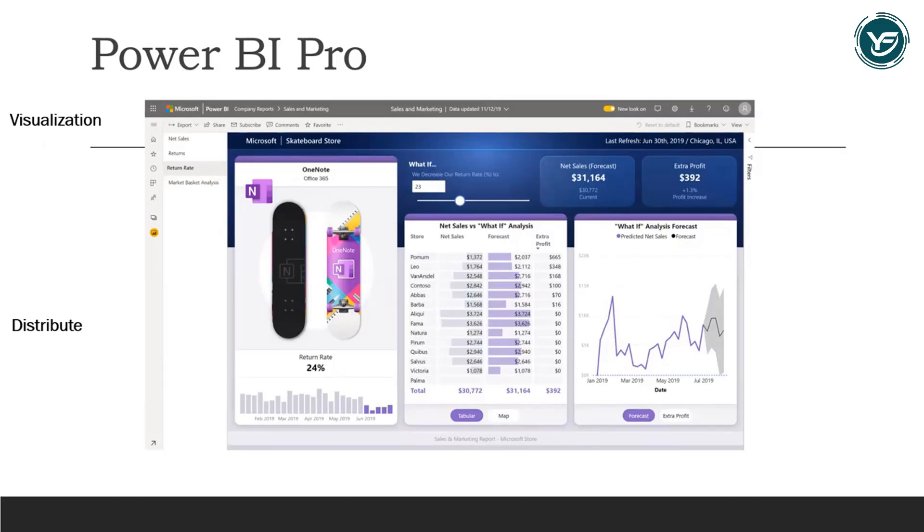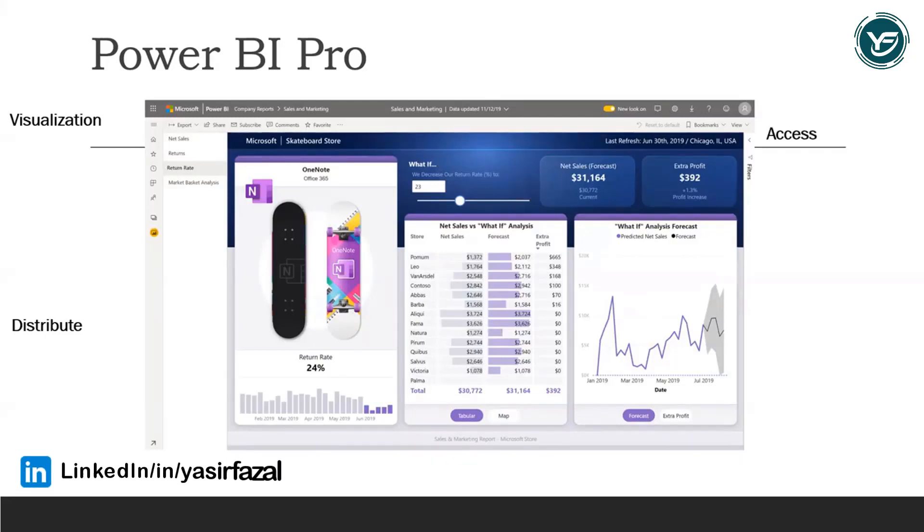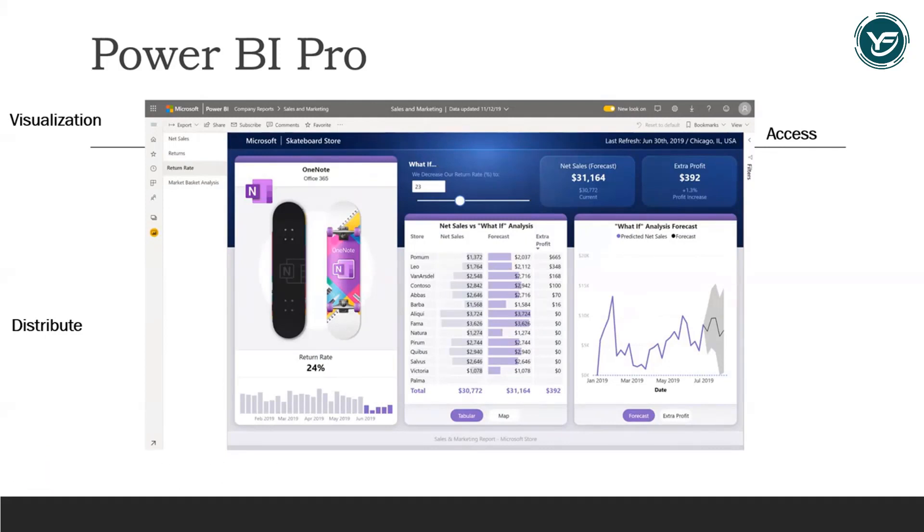Another thing is Power BI Pro also facilitates access for the visualizations on the go using the Power BI mobile applications to make data-driven decisions from anywhere.